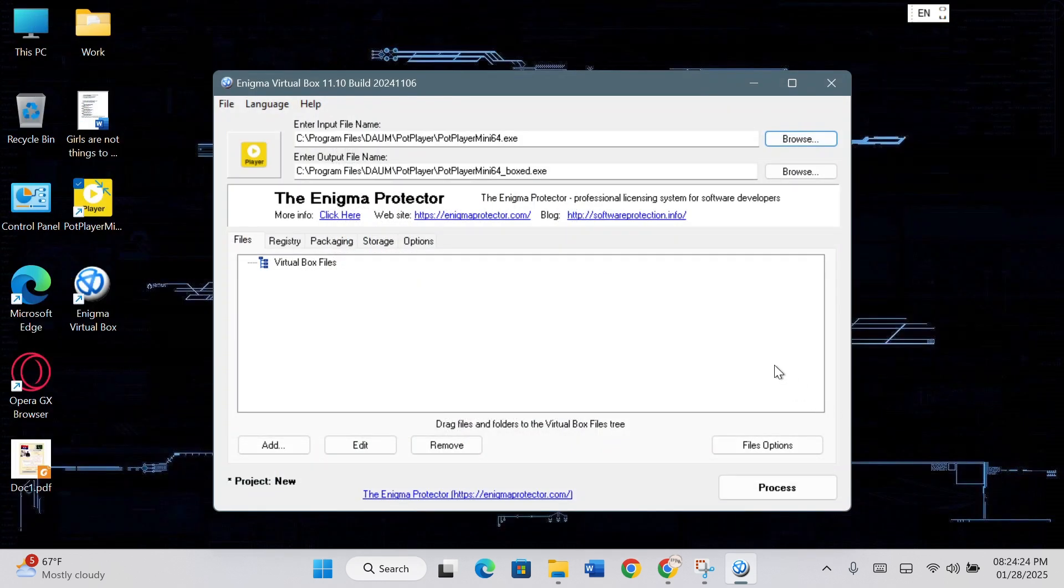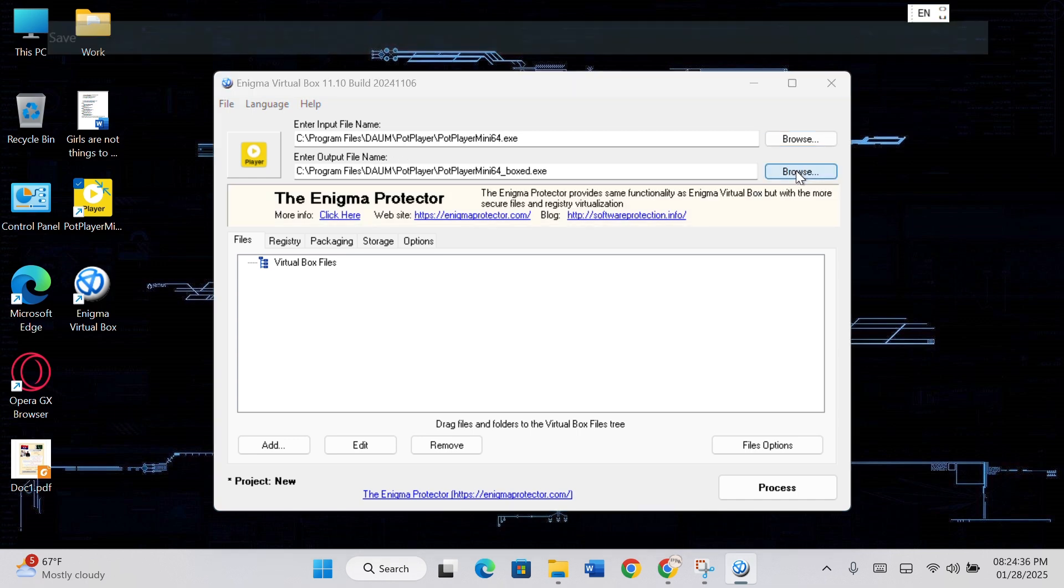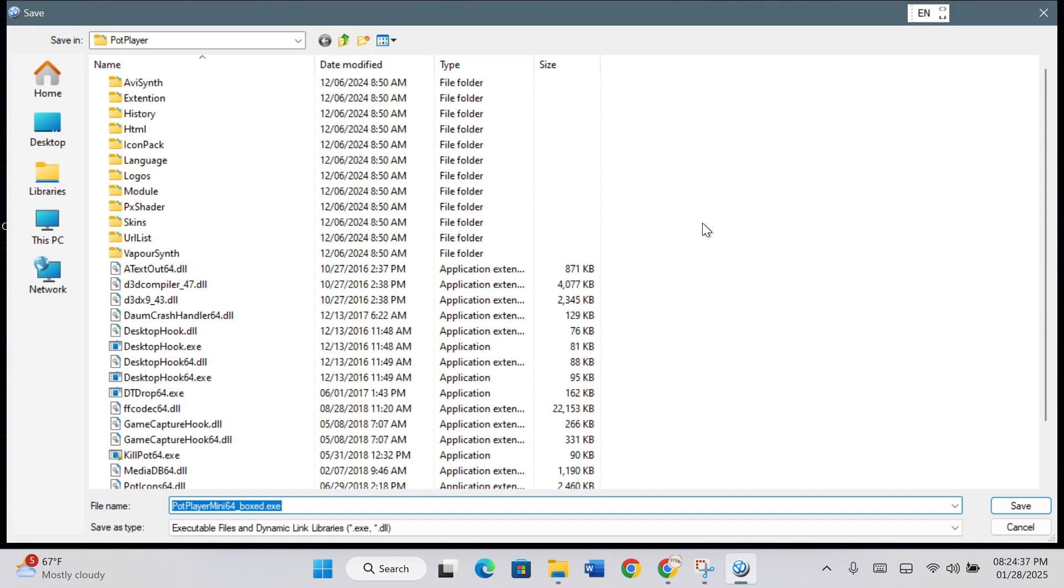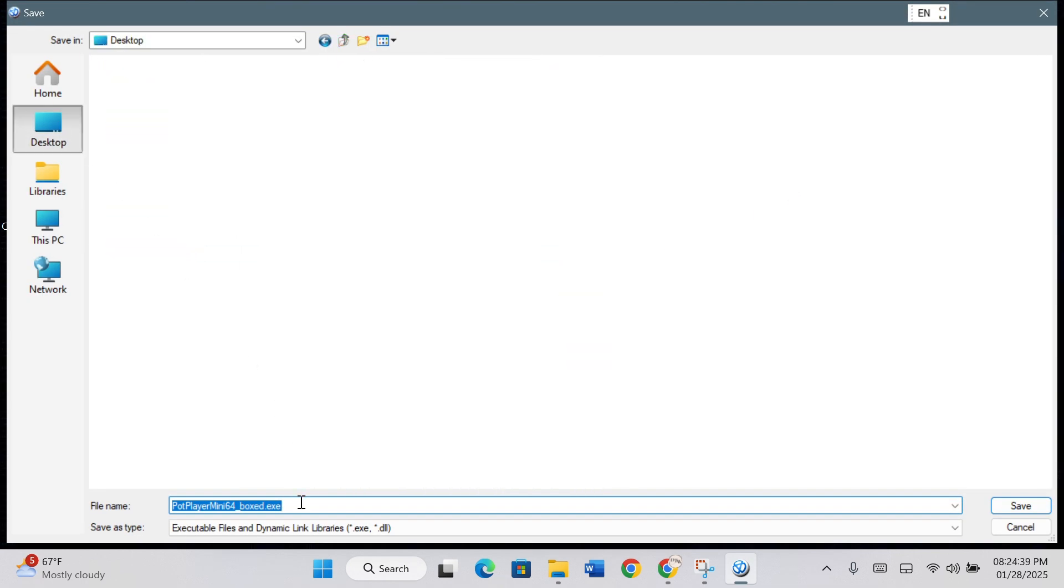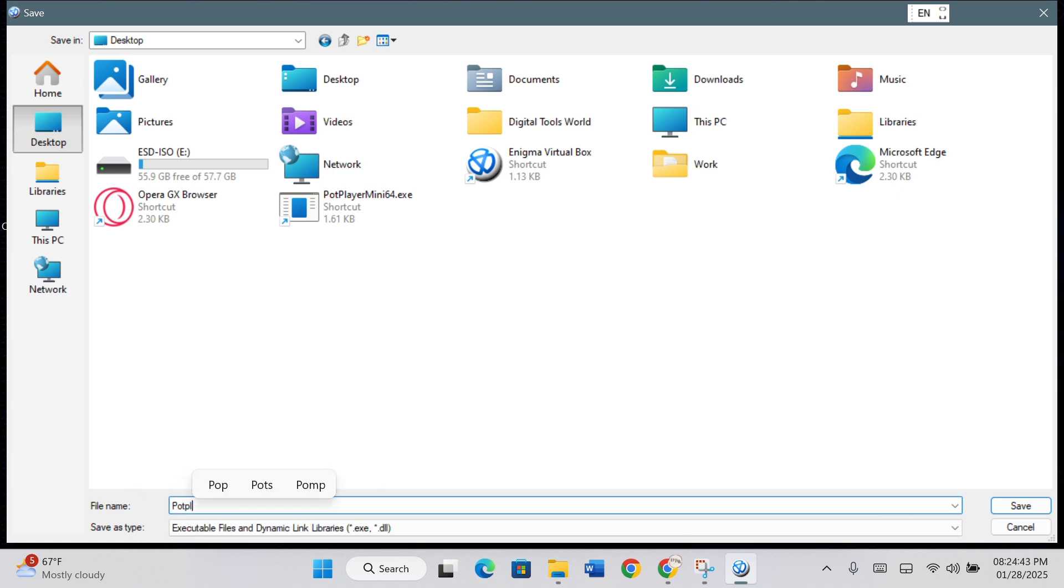Now, click on the Browse button next to enter output file name. Choose a location and name for your portable software and click Save.